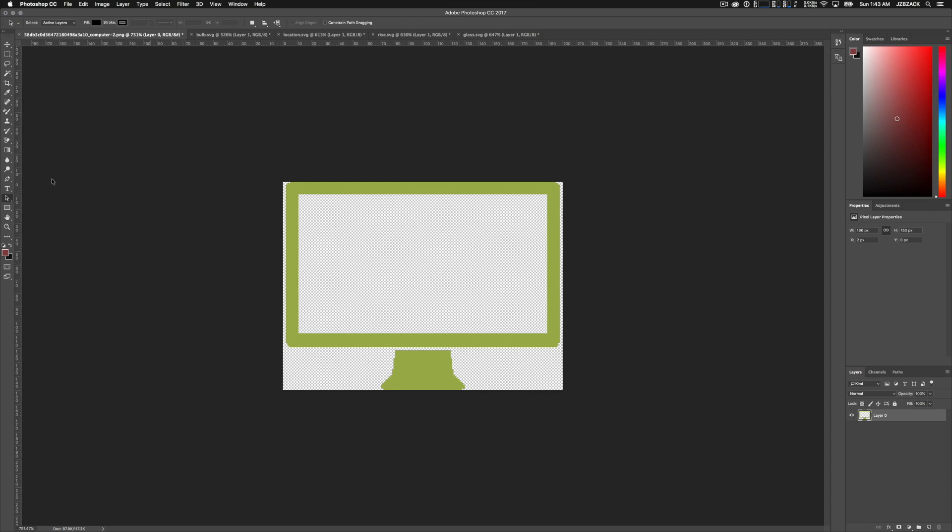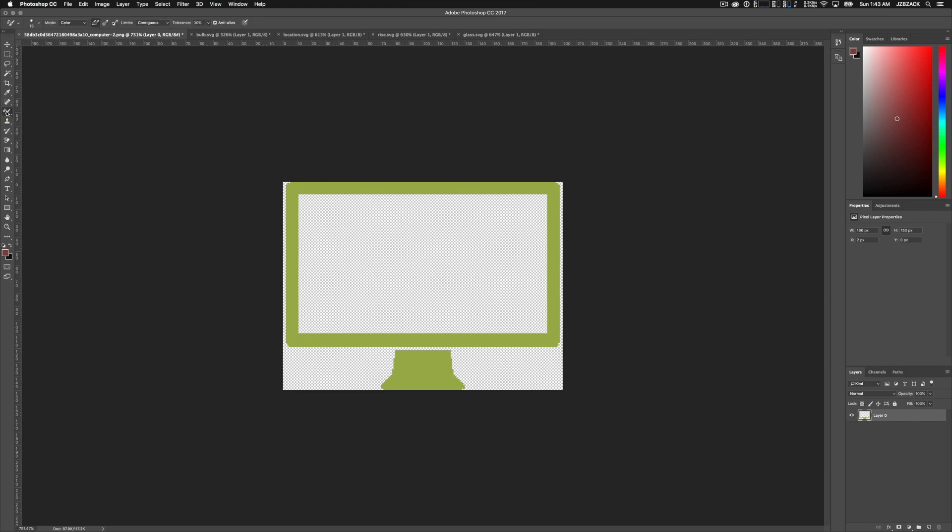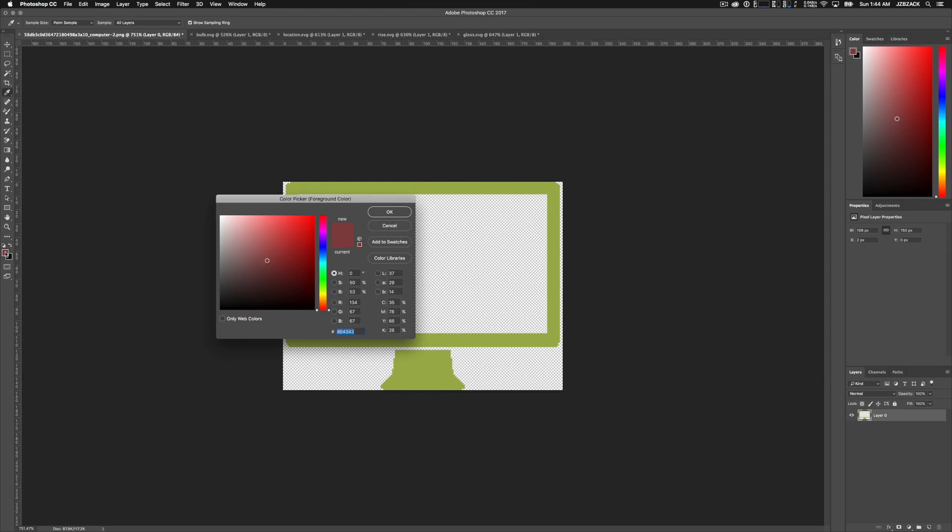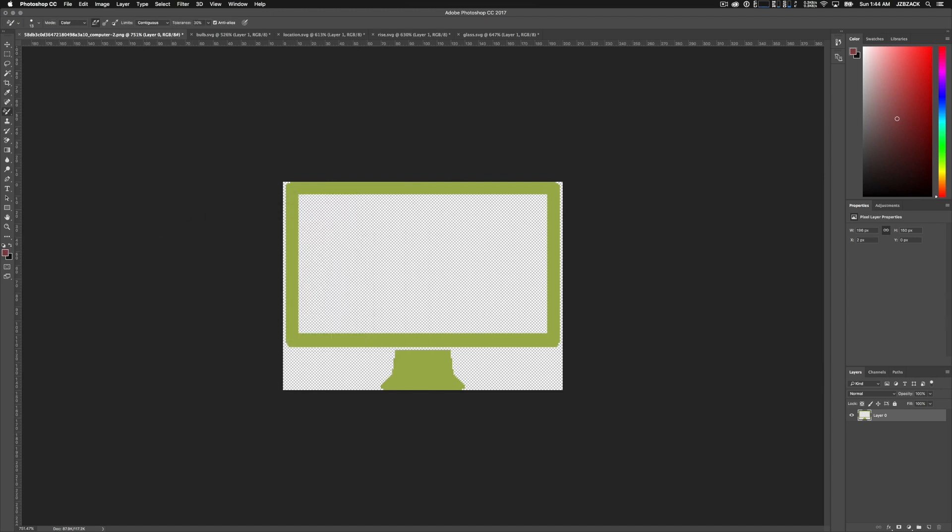The first method we're going to look at for replacing color is the replace color brush. So to access that brush, just go up to your brushes. It's right below the spot healing brush. So you have to click that one and hold it, and then go to color replacement tool. So what this brush does is it replaces, or it's supposed to—let me rephrase that. We would think it's supposed to replace whatever we roll over with our desired color in our palette.